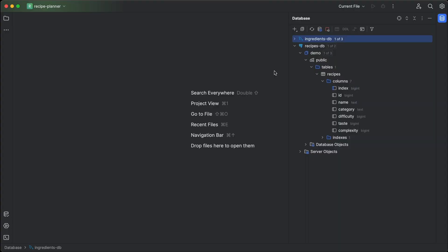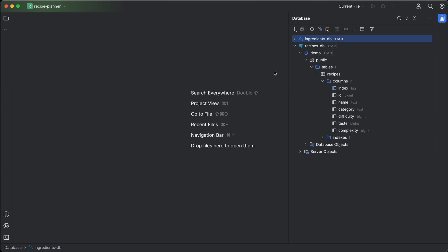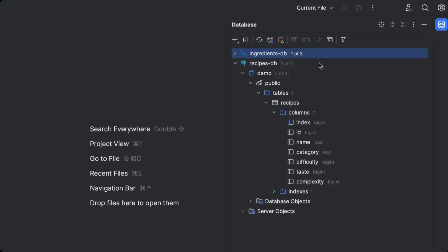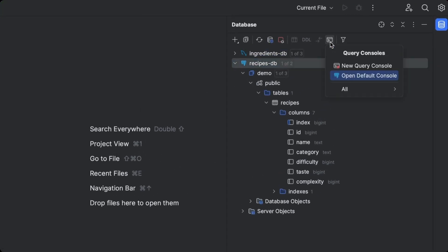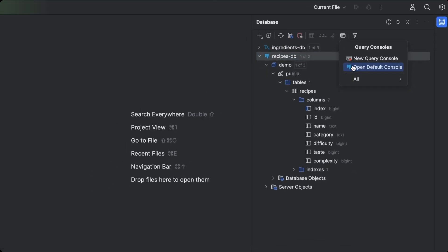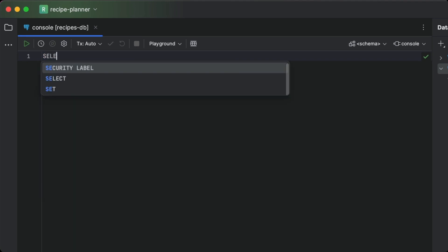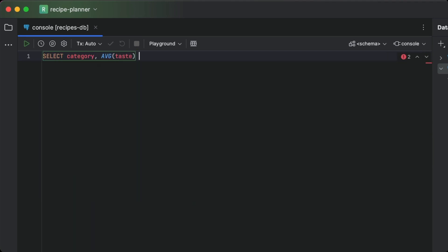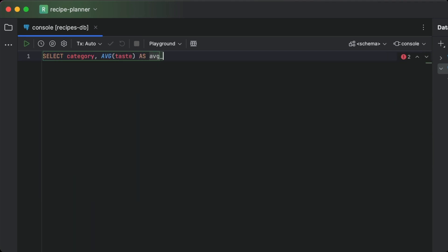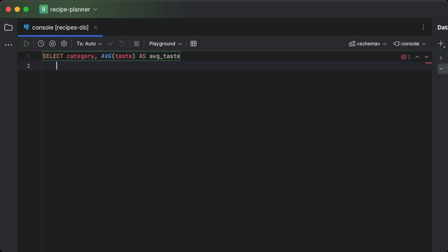But what about querying databases? Is that easier? I'm so glad you asked. Of course it is. We can open dedicated console windows against each of the databases where we can write our queries. You can see that the IDE really helps us out here with code completion and inspections for each database's specific SQL dialect.